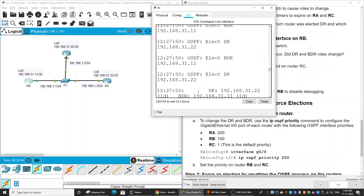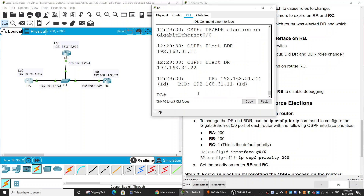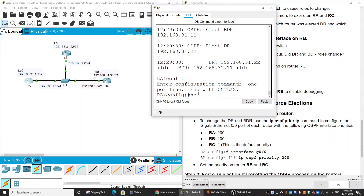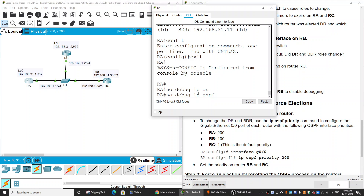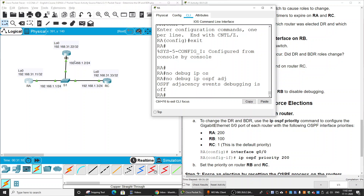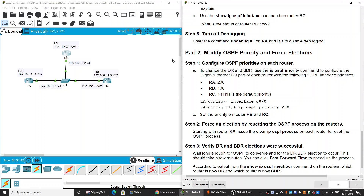Now I turn off debug mode on Router A and Router B. Moving on to Part 2, I will modify the OSPF priority and force an election. I will configure OSPF priorities on each router: Router A gets priority 200, Router B gets priority 100, and Router C gets priority 1.